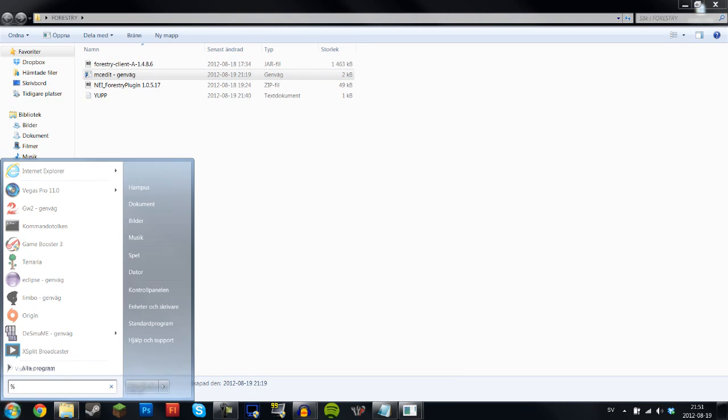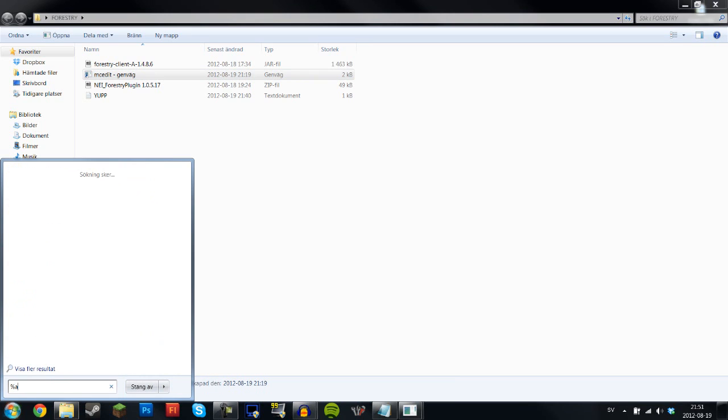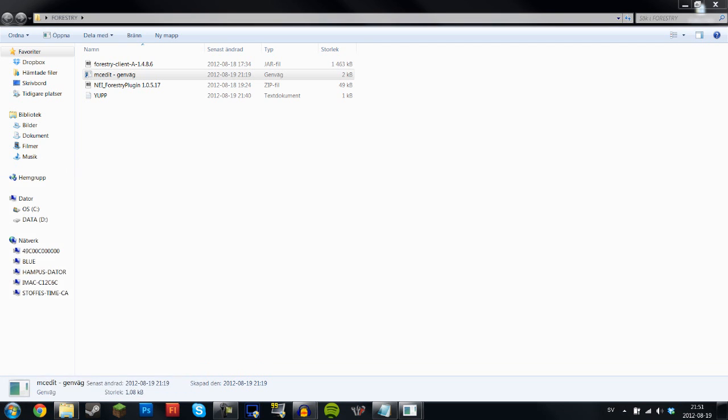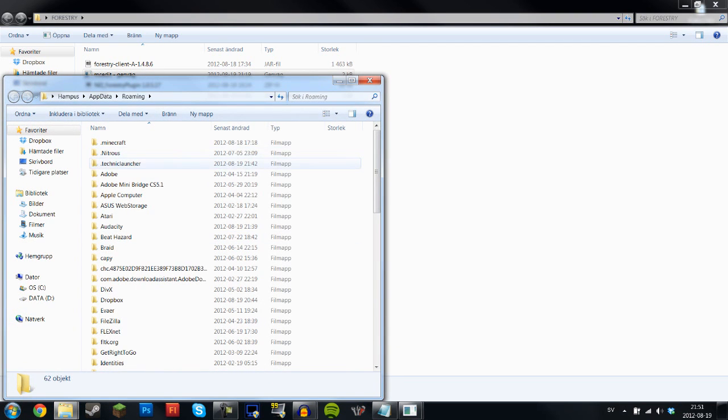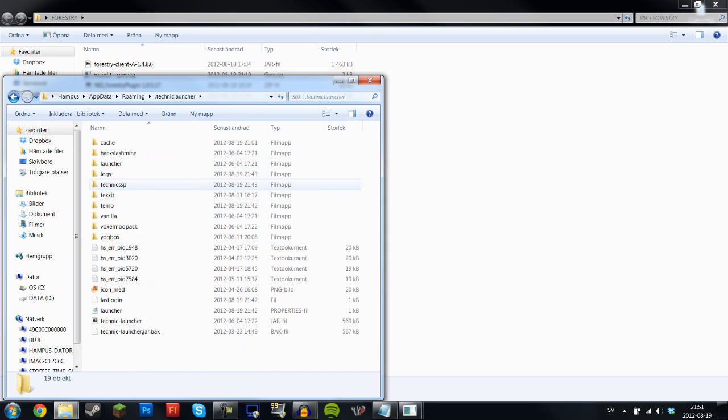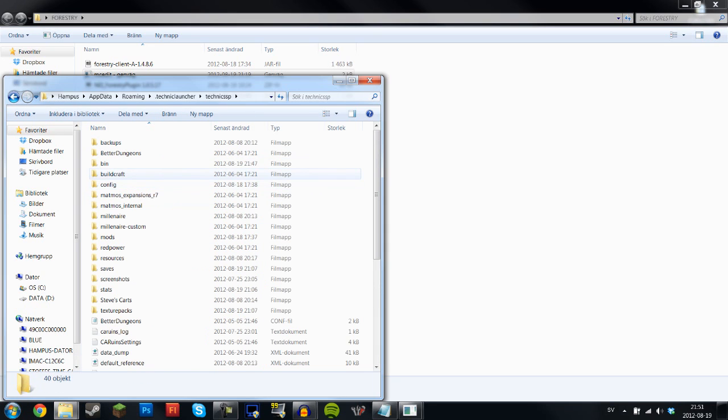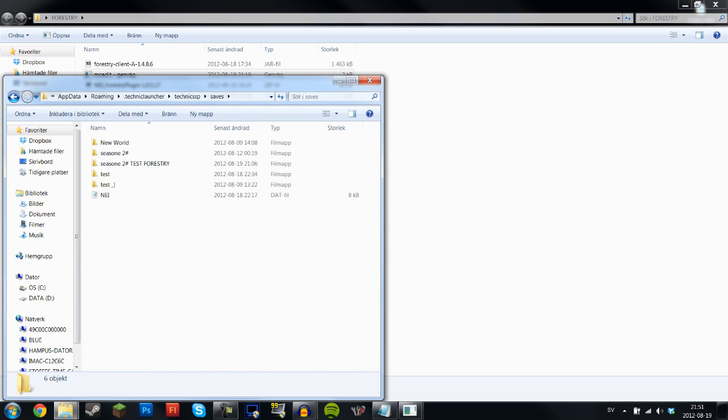So again, search %appdata%, press enter or click the roaming file, and then go into Technic launcher, Technic SSP, then go into saves and take the world that you want to convert. So the one that I'm going to do is this one.